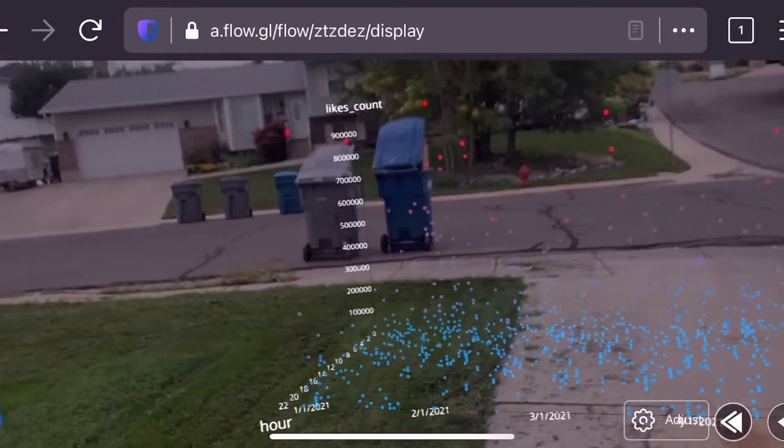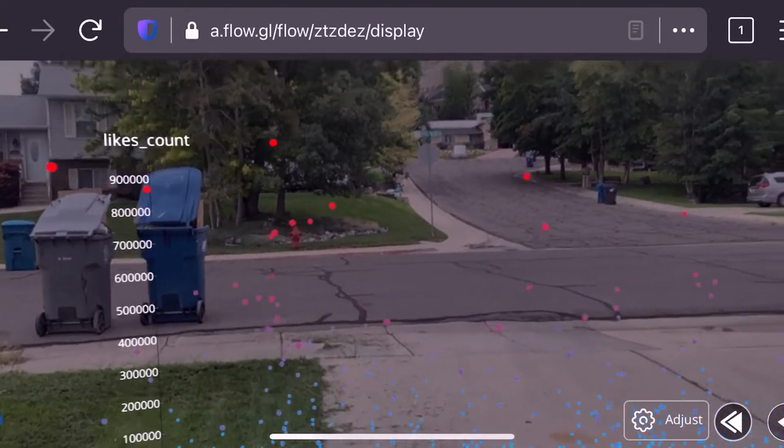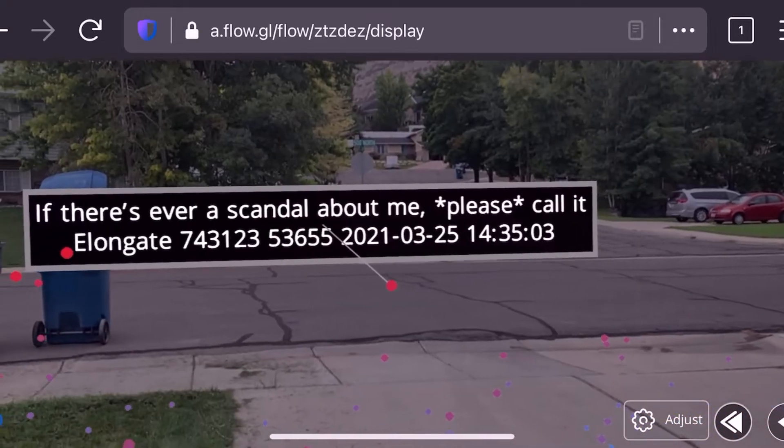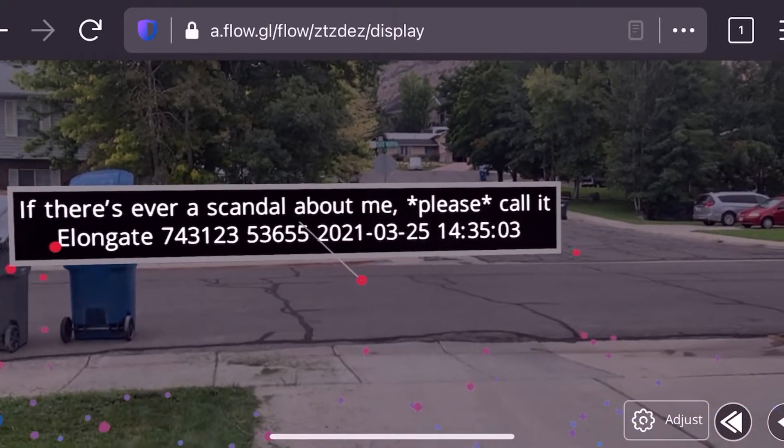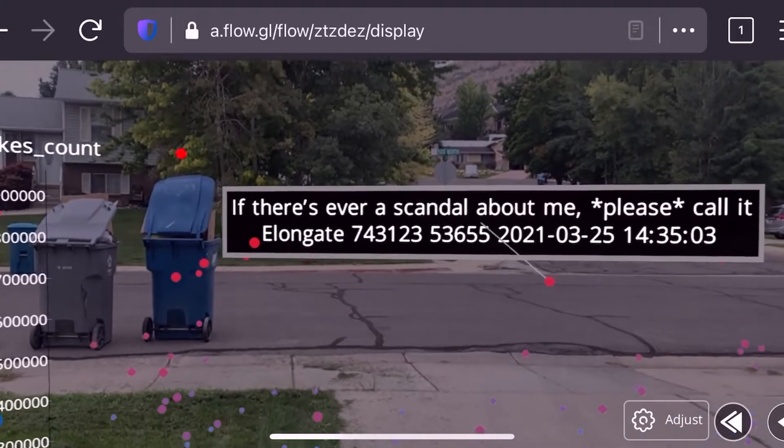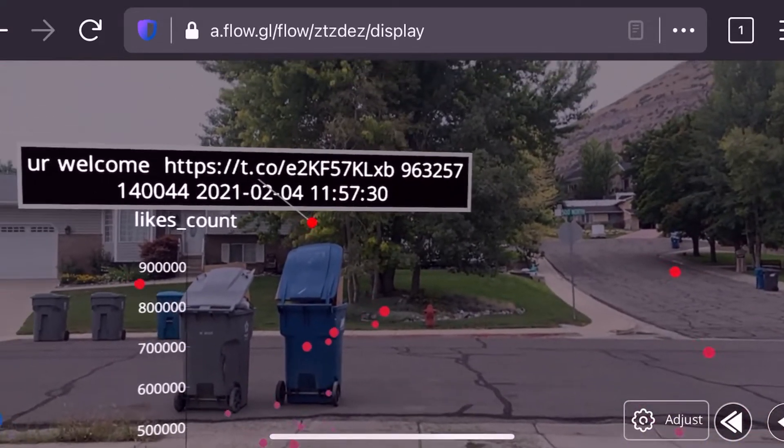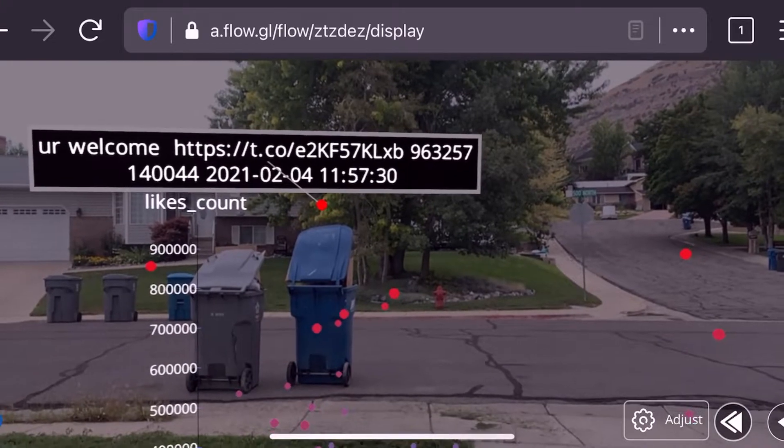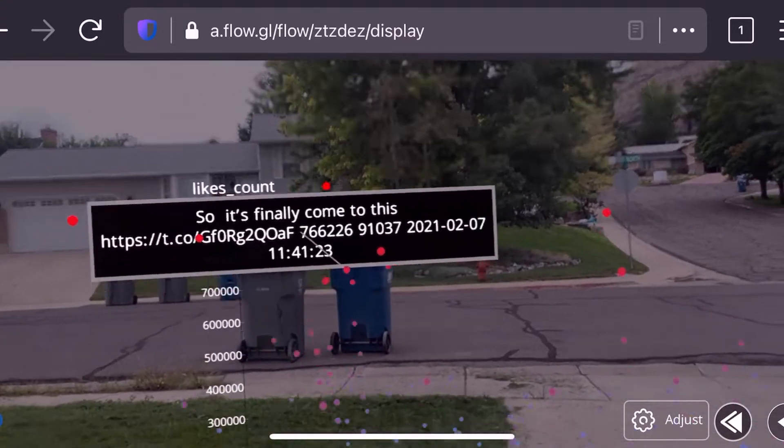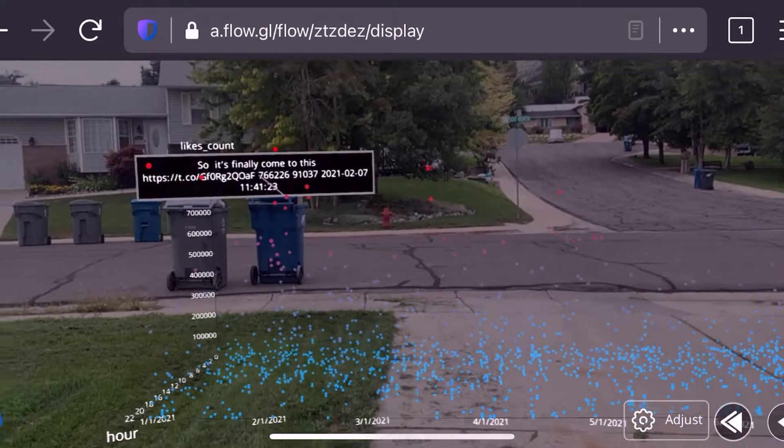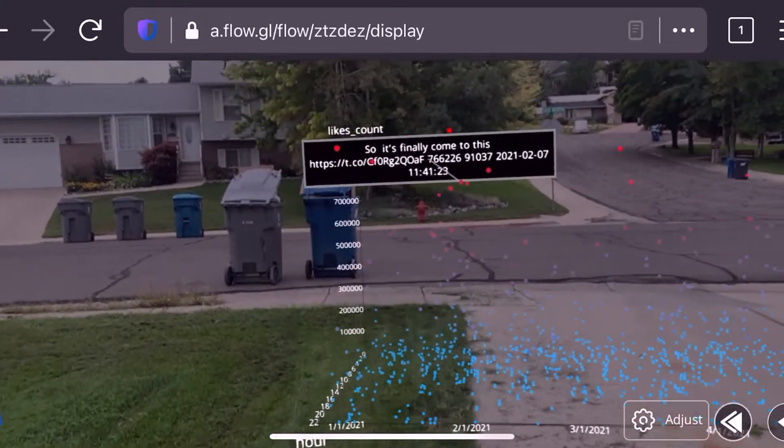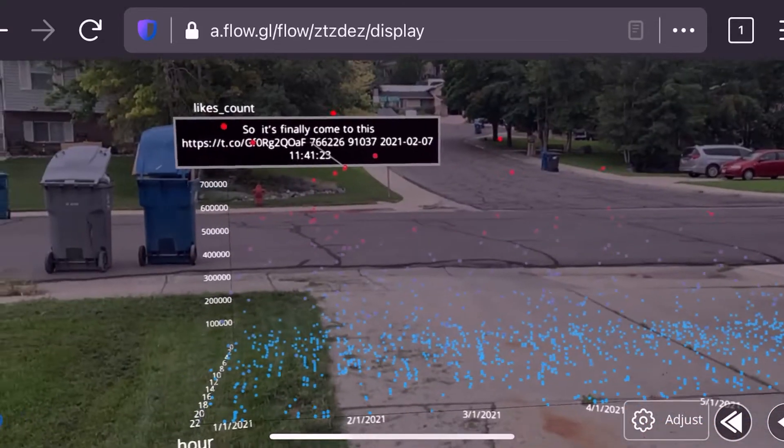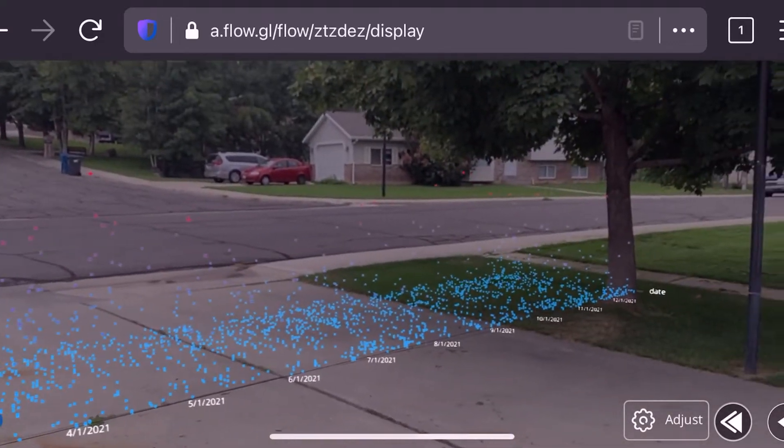And you might be like, well why is this so viral? What is he saying? We can go ahead and click on one of these right here. If there's ever a scandal about me, please call it Elongate. I guess people really like that one. These are kind of hard to click with my thumb. You're welcome. A lot of these are probably memes and images. But the point is, we can see he was a lot more viral at the beginning of the year than he was at the end of the year.